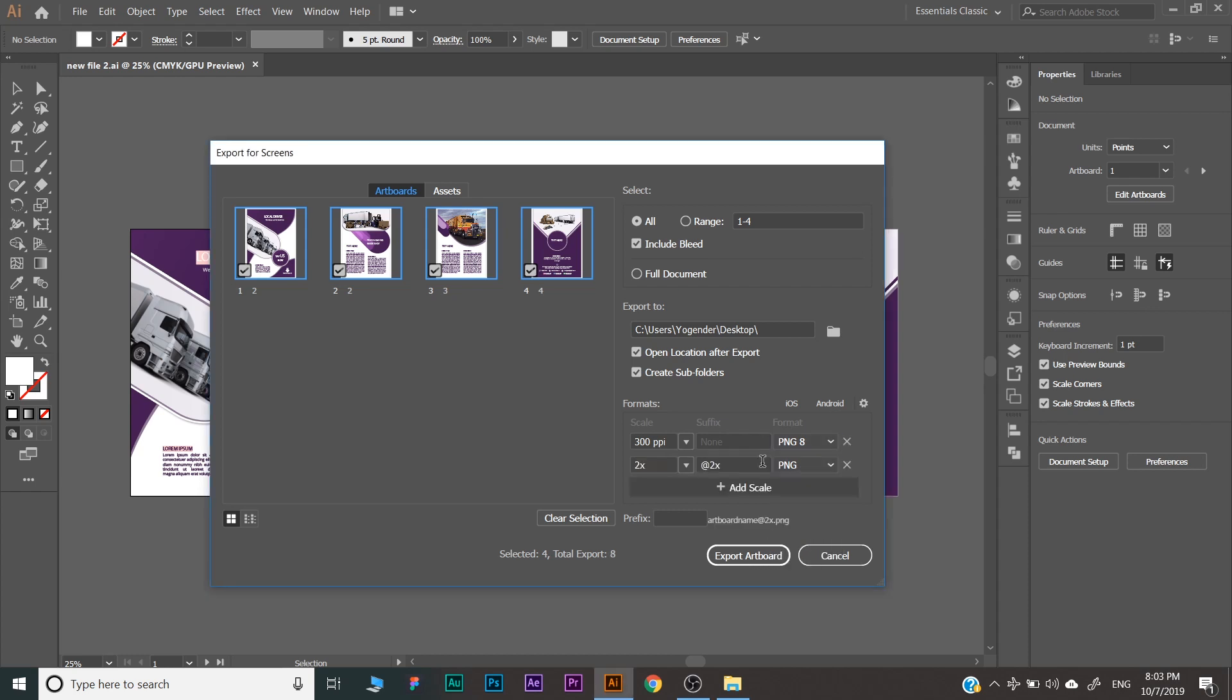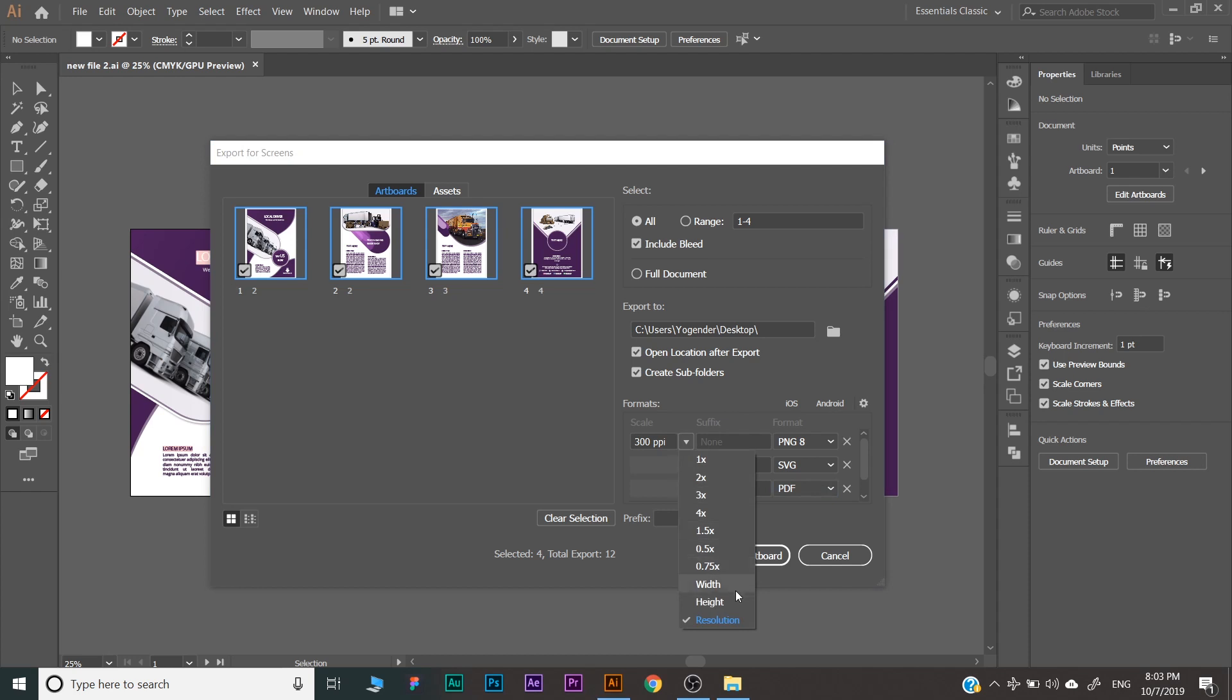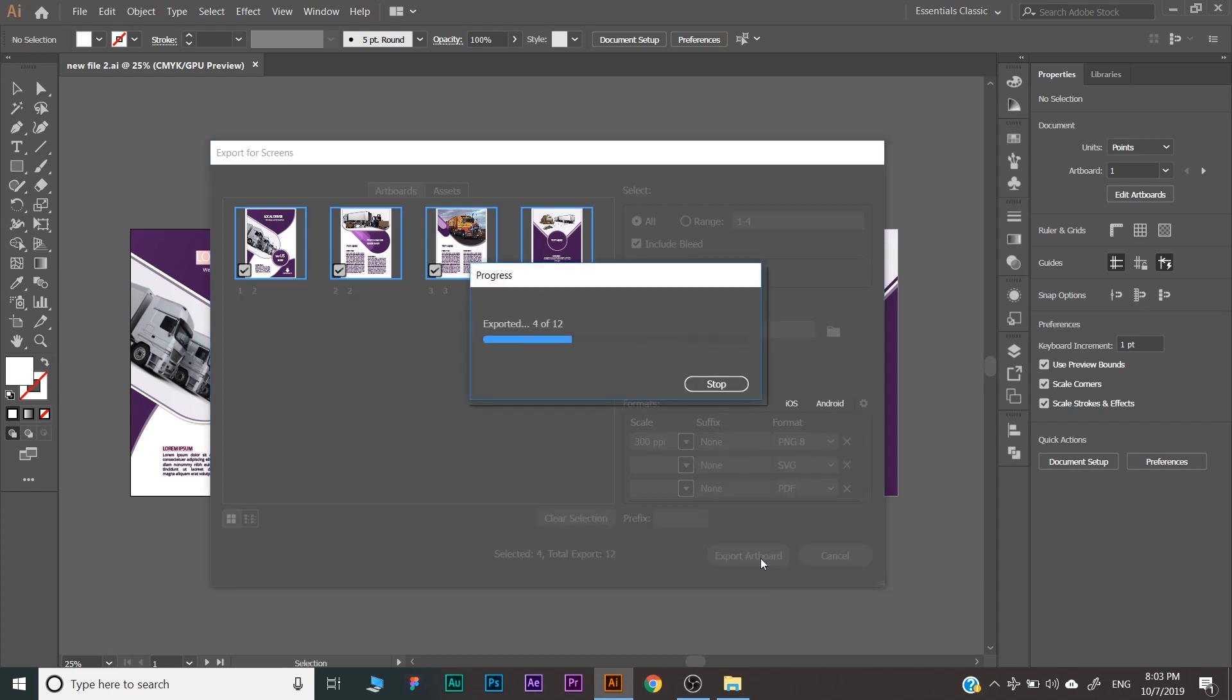Like you can add the scale like SVG, then one more PDF. As many as we want, we can select here. Here you can choose the size, which resolution, height, width you want to take here. Finally, you can click on Export Artboard.